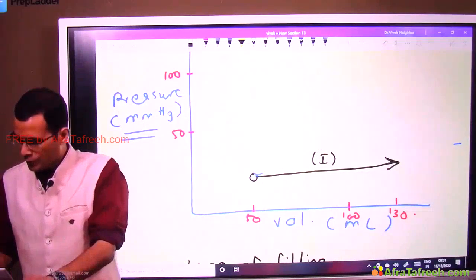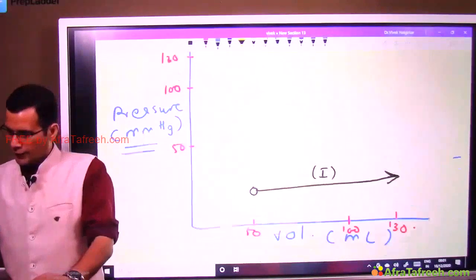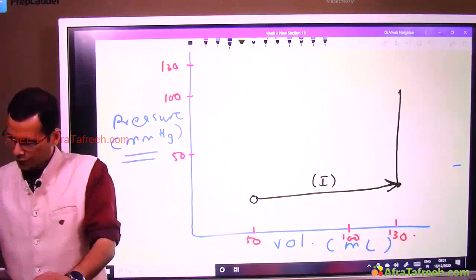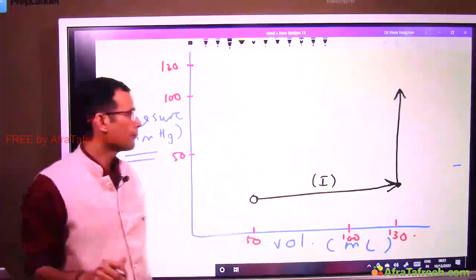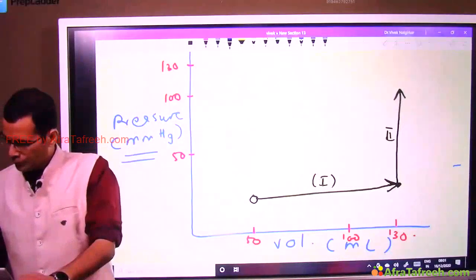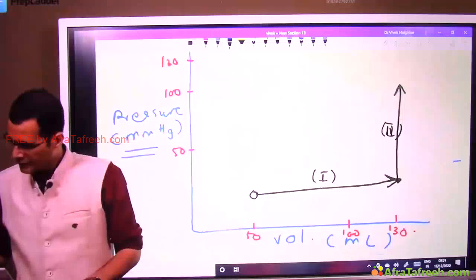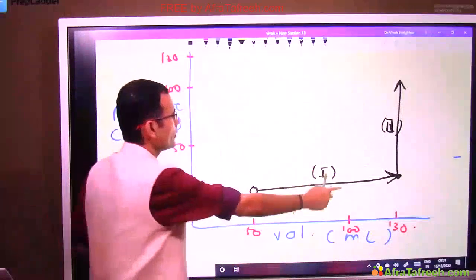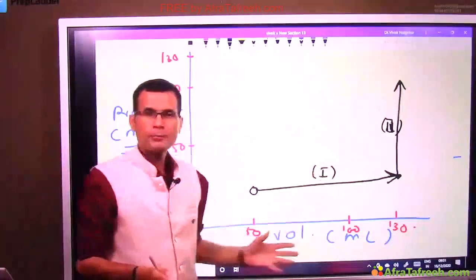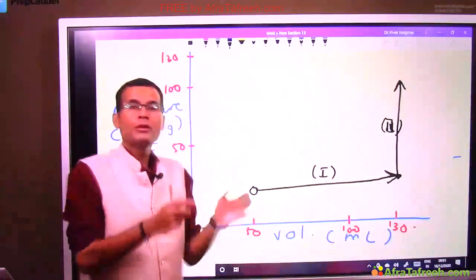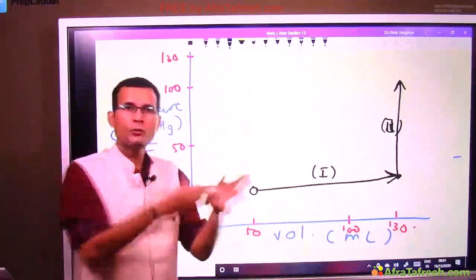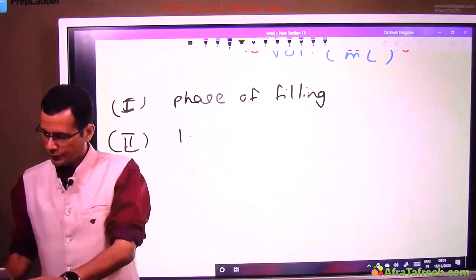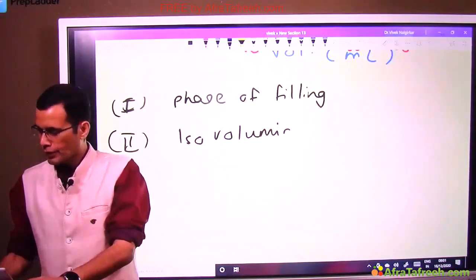Returning to the normal loop — phase two is indicated by a vertically upward arrow. Volume remains the same, but pressure is rising. This is isovolumic contraction: same volume, but pressure is rising.